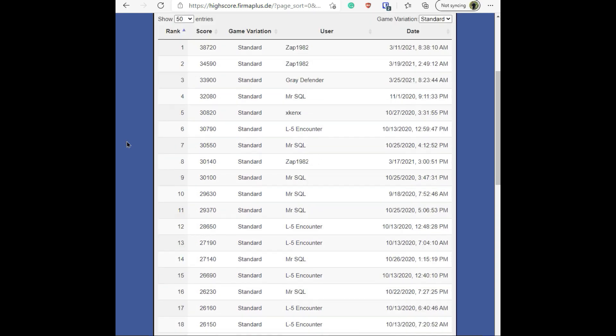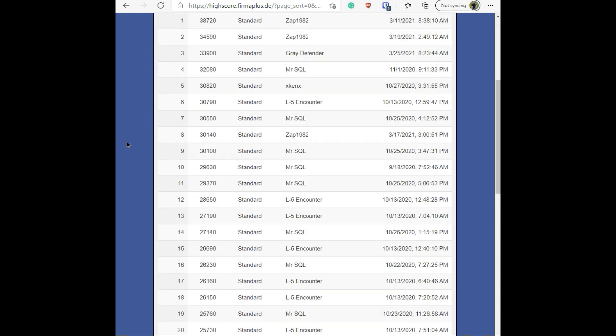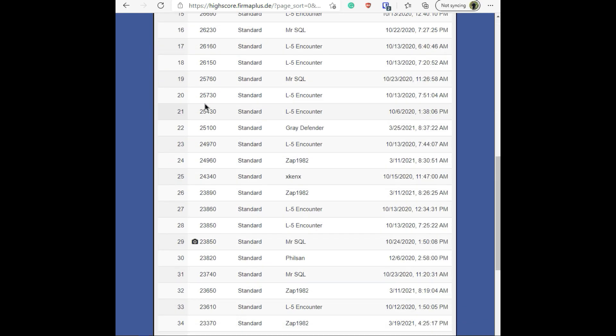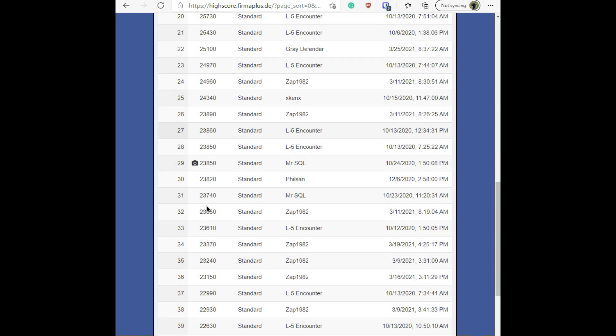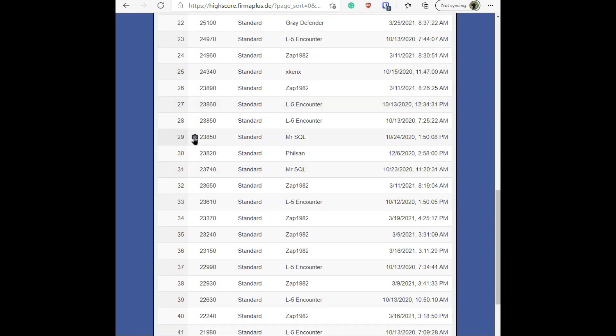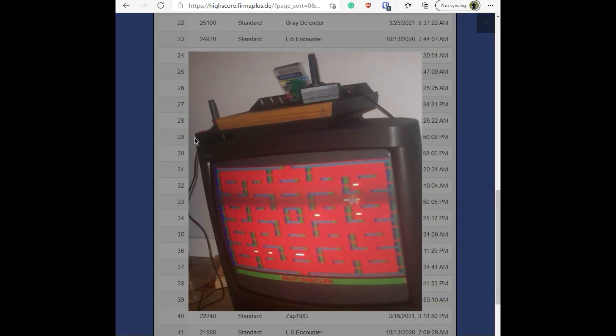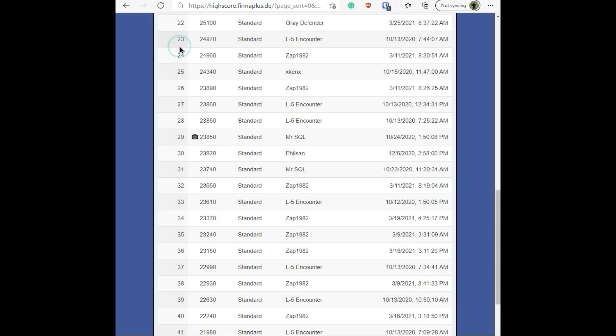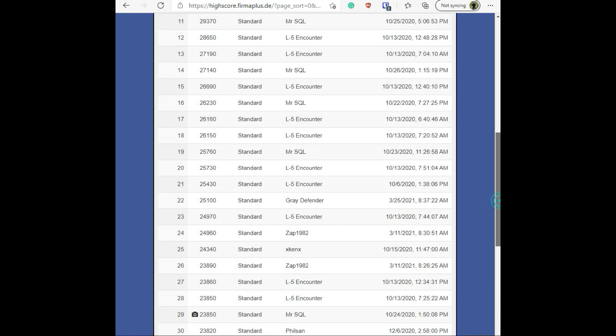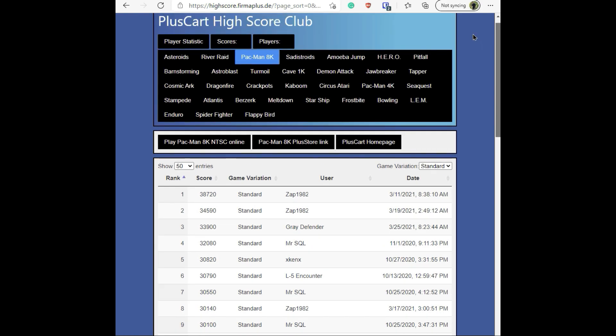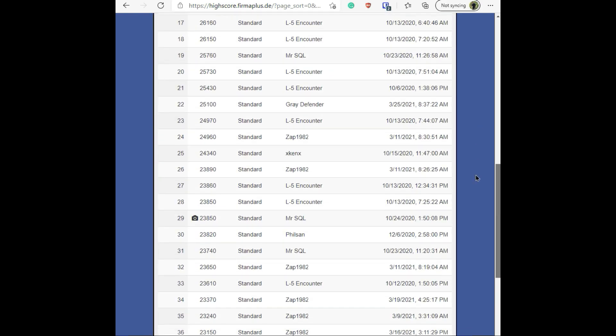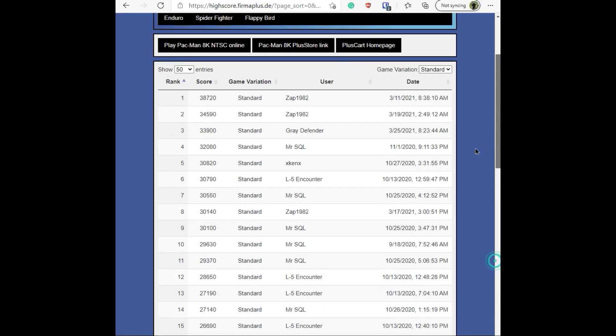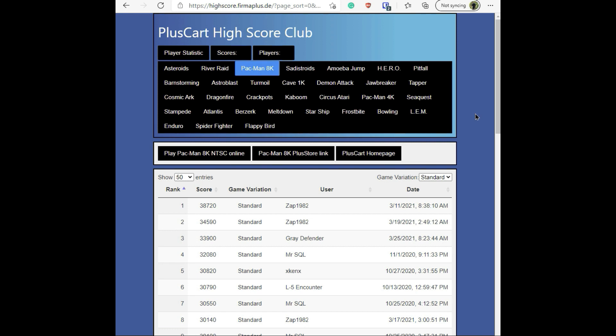On the high scores, somebody had attached an image file showing the PlusCart and the high score. I was trying to figure out how to do that and I stumbled across it in the forum. You have to actually take a photograph and email it to one of the admins on the forum in order to get that uploaded, and they'll do it if it's one of the top 10. It was supposed to be a top 10 score at the time.